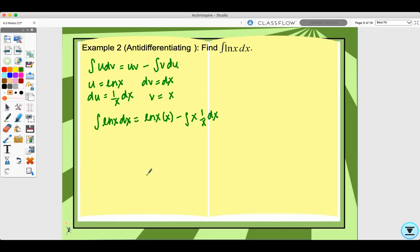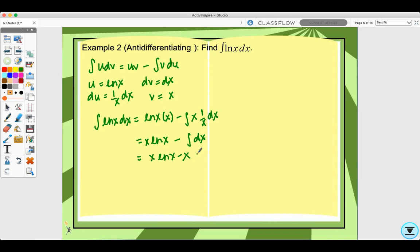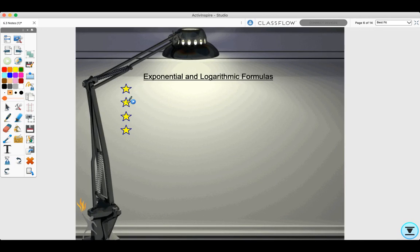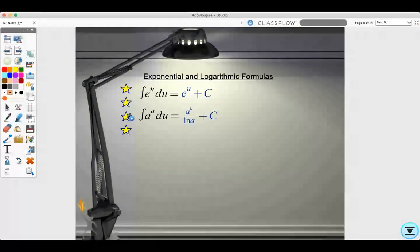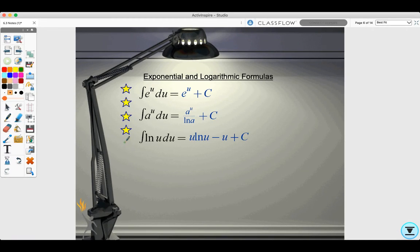Applying the formula: the integral of ln x dx equals uv minus the integral of v du, which is x ln x minus the integral of x times (1/x) dx. The x's cancel, giving x ln x minus the integral of dx, which equals x ln x minus x plus C. Some useful antiderivatives to remember: the antiderivative of e^u is e^u plus C; a^u is a^u over ln a plus C; and ln u gives u ln u minus u plus C.